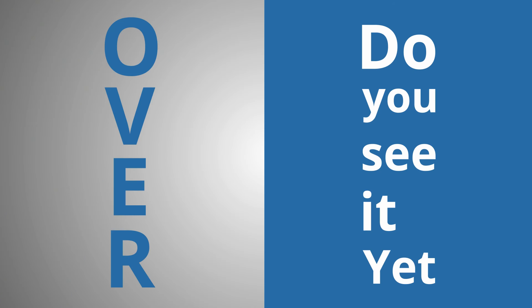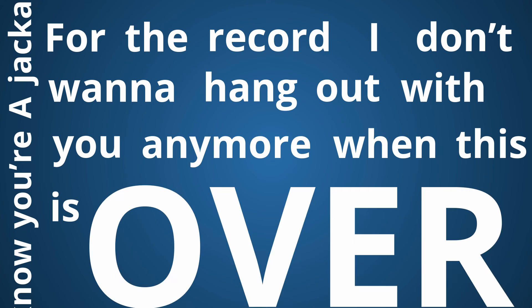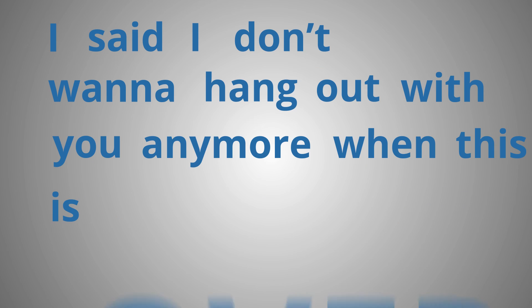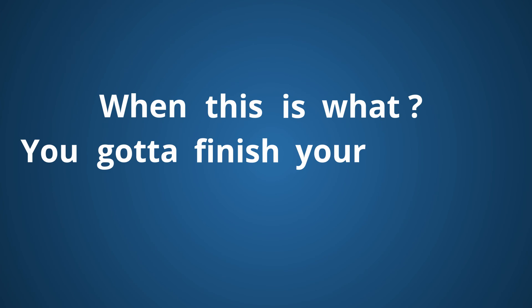Do you see it yet? Over. You know, you're a jackass. For the record, I don't want to hang out with you anymore when this is over. Over. When this is what, Brian? Over. I said, I don't want to hang out with you anymore when this is over. When this is what? You've got to finish your sentence. Over.